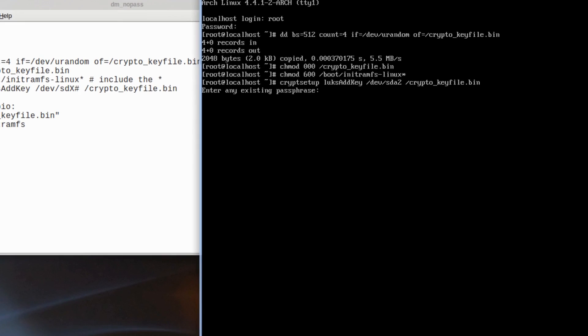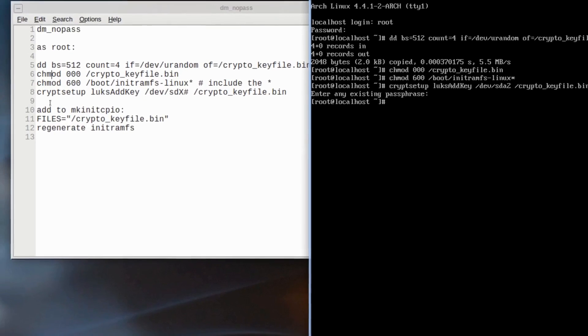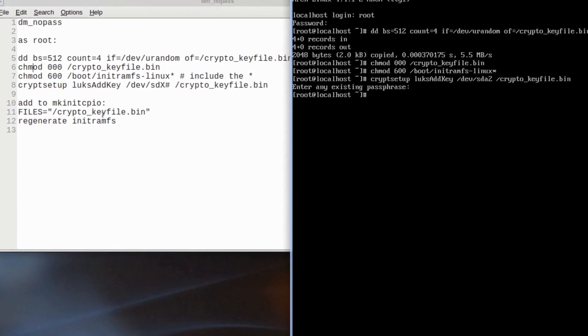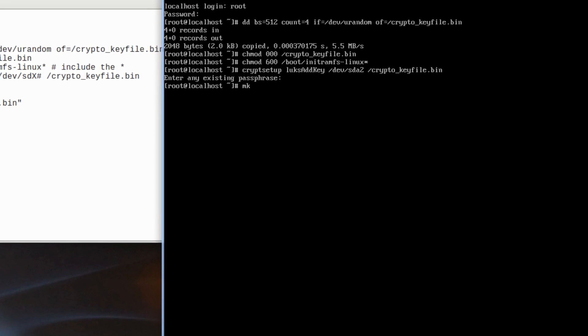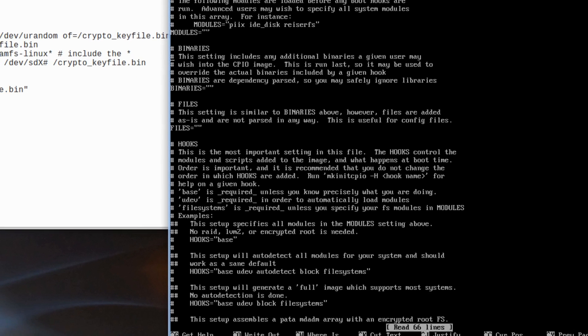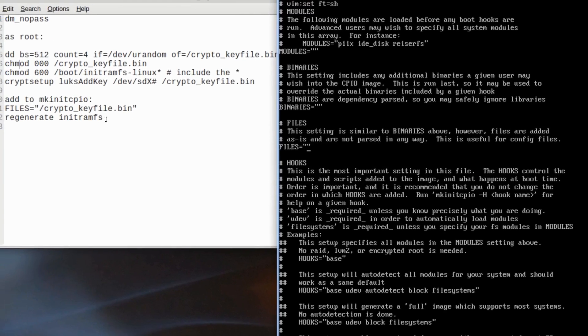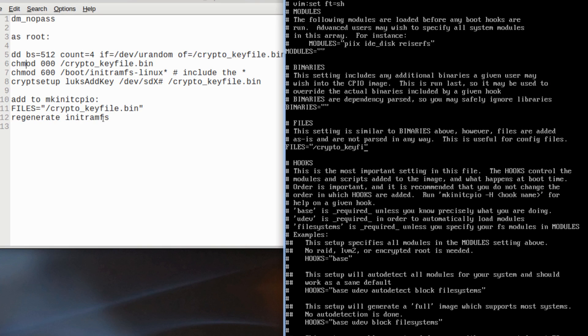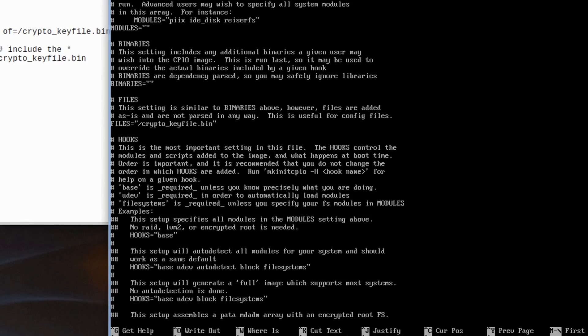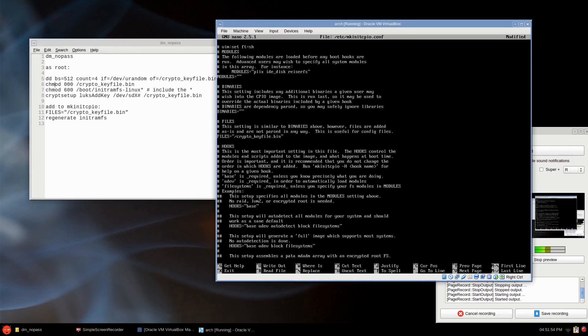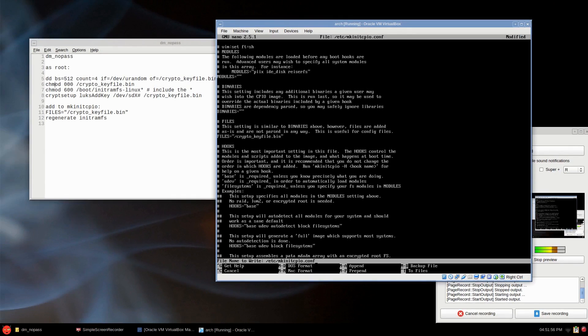Now to edit our mkinitcpio file again, so nano /etc/mkinitcpio.conf, where it has FILES= in quotes here, you just type in that's where it is in the root, crypto key file. So /crypto_keyfile.bin. All right, and just write that out, exit.